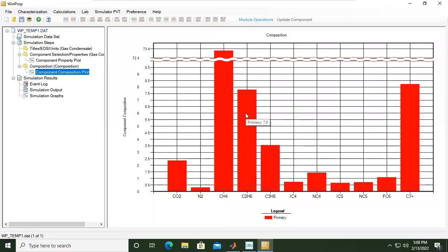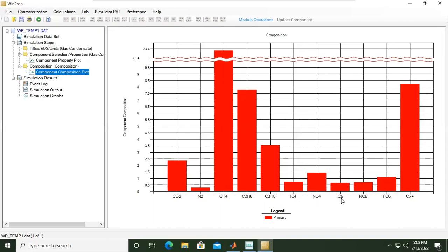It's just a bar chart showing you the components and also the composition. We have carbon dioxide, nitrogen, methane, ethane, propane, isobutane, normal butane, isopentane, normal pentane, hexane, and C7 plus.